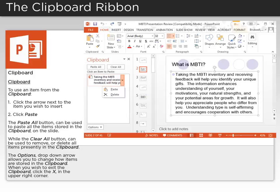To use an item from the clipboard, click the arrow next to the item you wish to insert, and then click Paste.